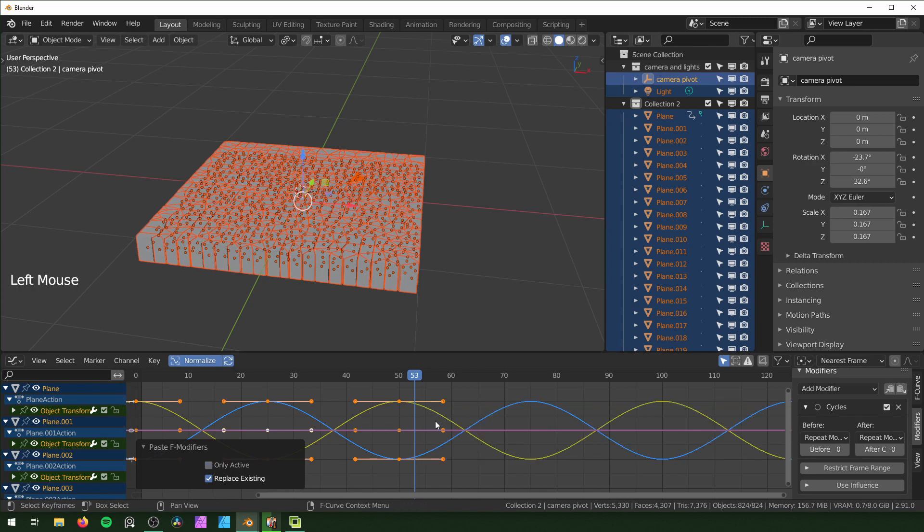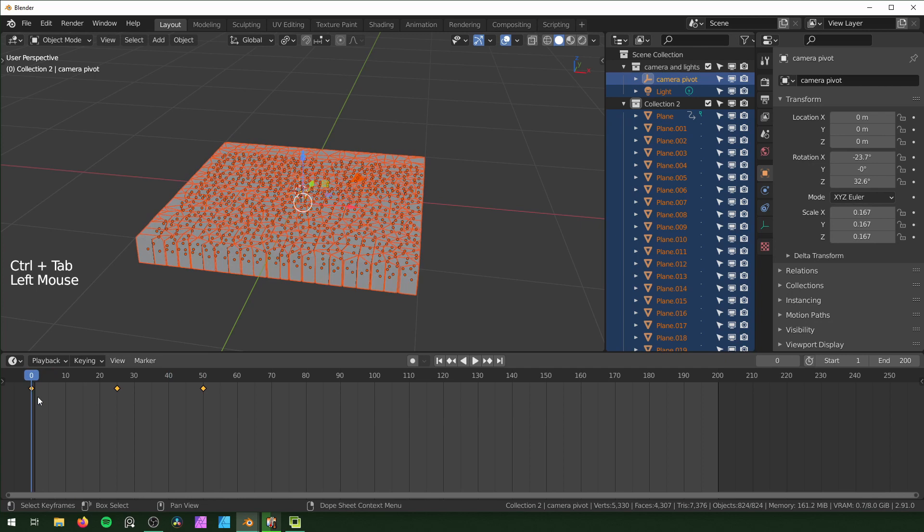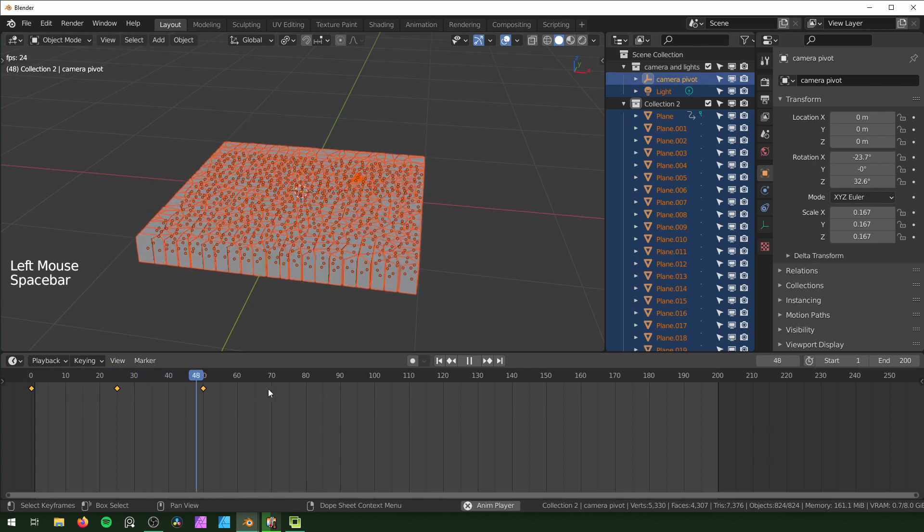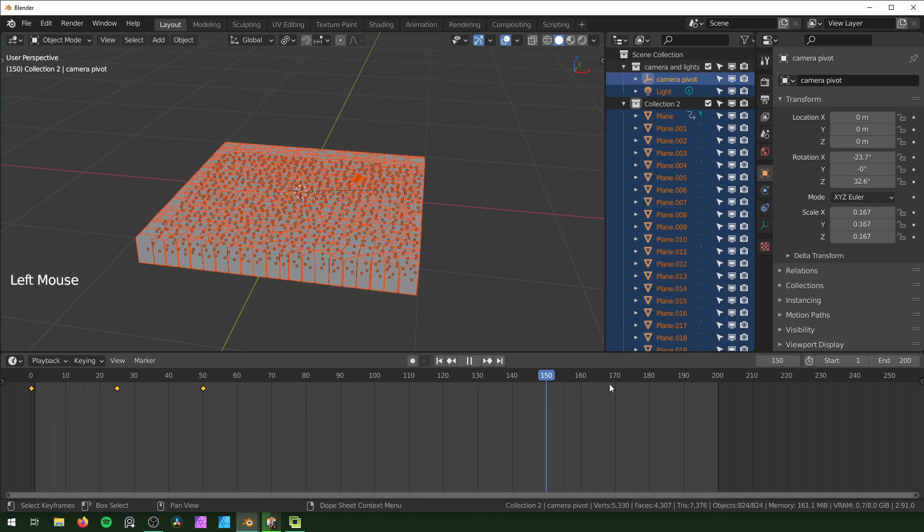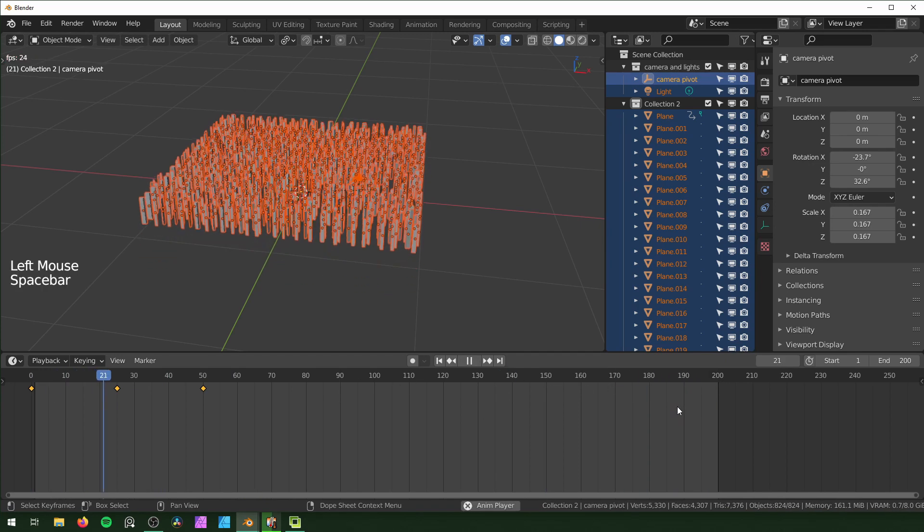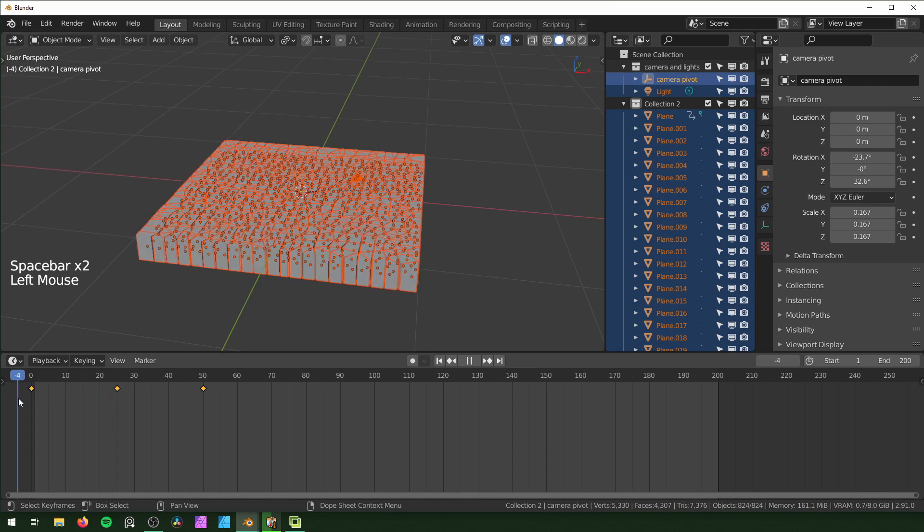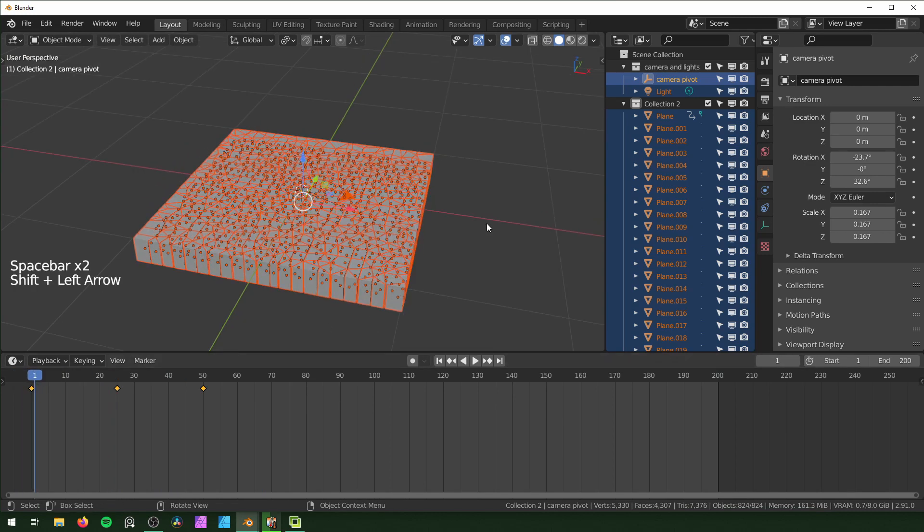Now when we go back with Ctrl+Tab and view it, it should just loop forever. Because 50 is divisible by 200, once it gets to the end it should loop seamlessly like that, as long as you have it starting on zero.